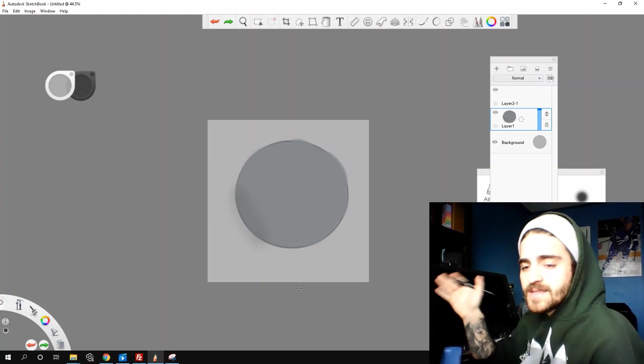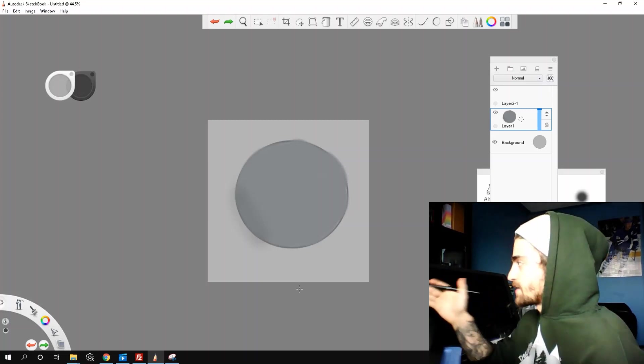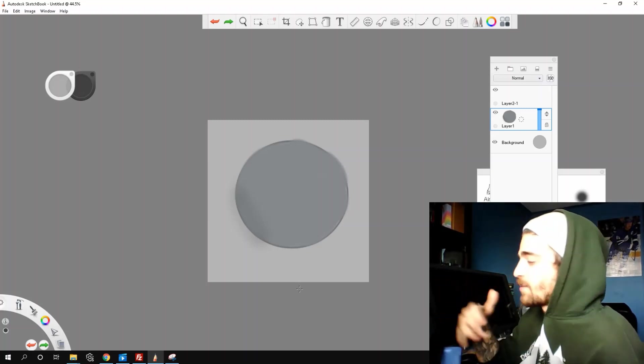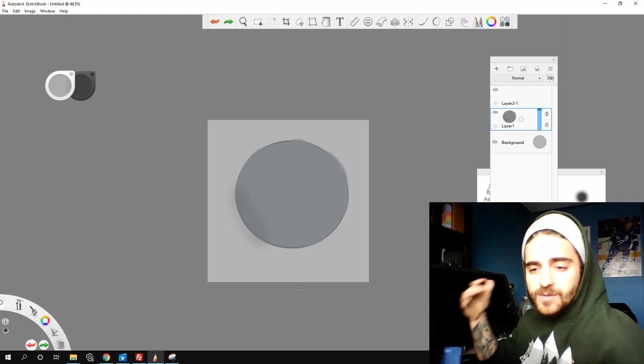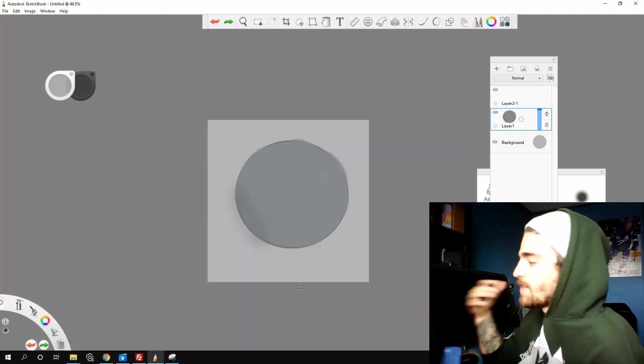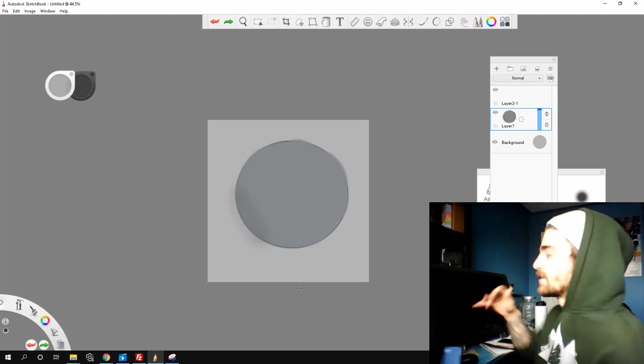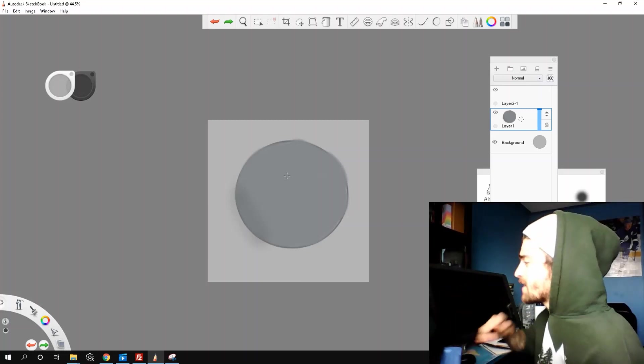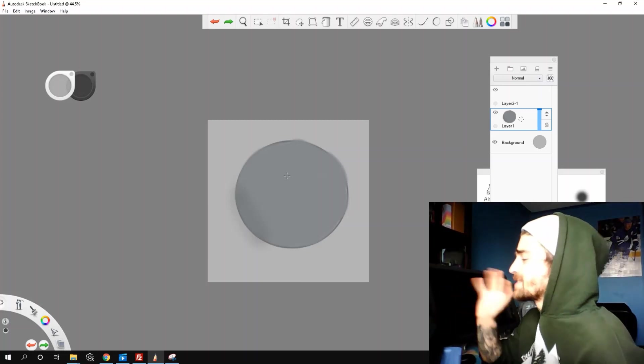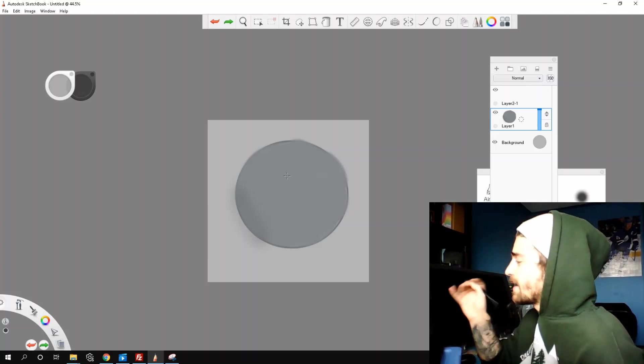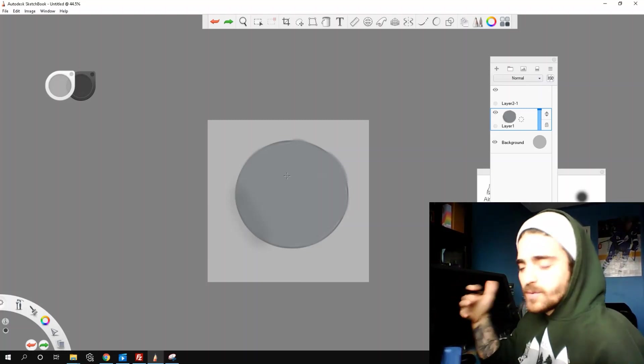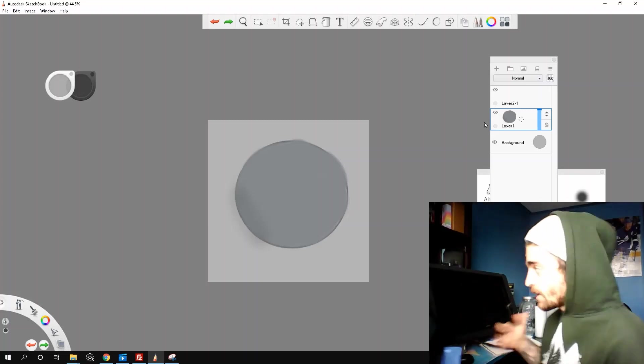But usually, we don't want to work on the same layer as our color. Say I want to edit my shadows or something like that, or I mess up, then I lose everything. So in Sketchbook, you need to be a little bit creative with how you do this.